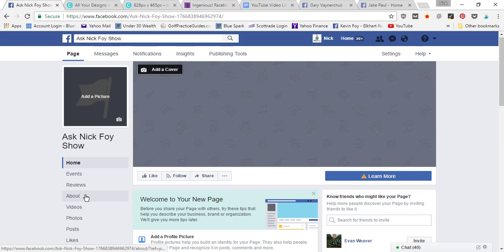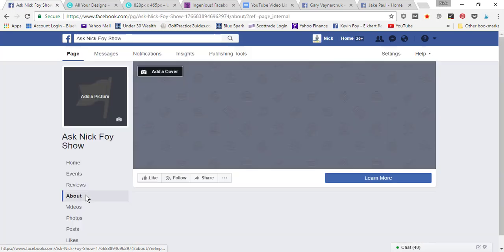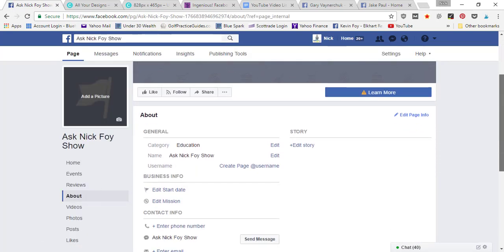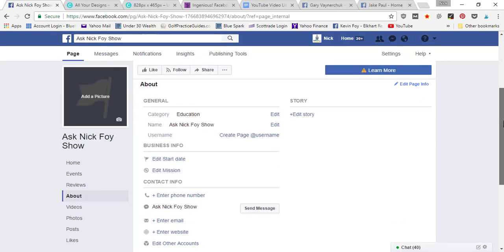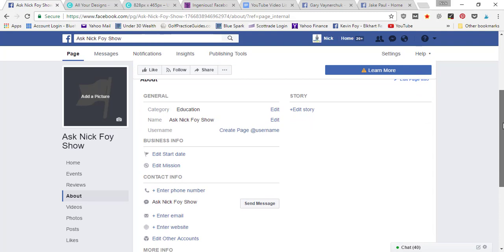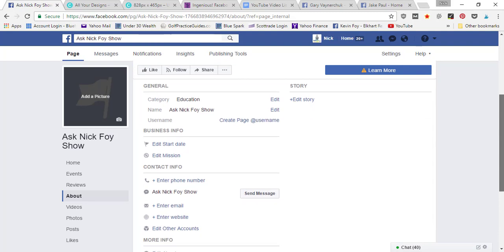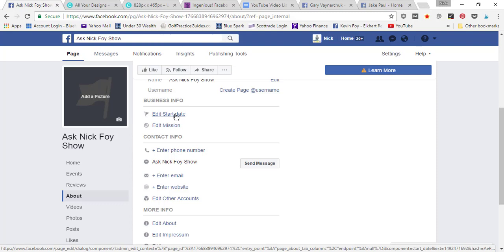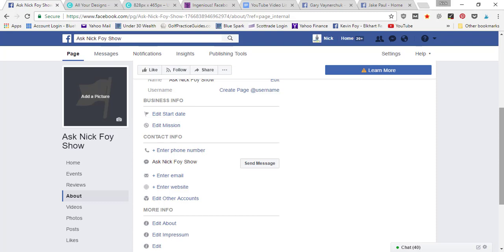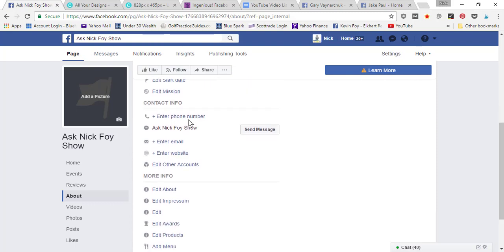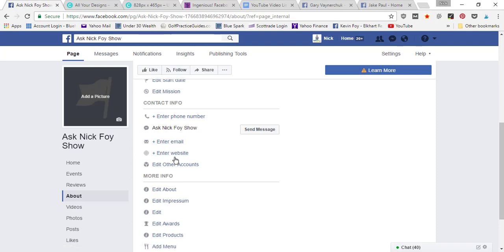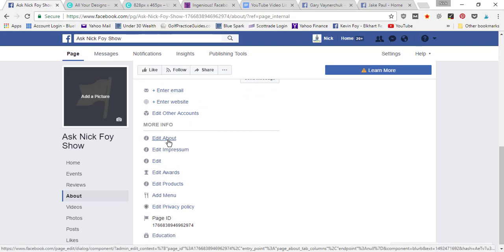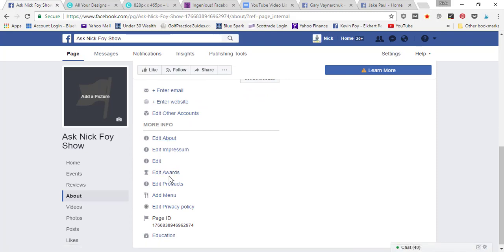You want to come to the about page and fill in some different information. When did your business start? You could put in your start date that you founded your blog or your website. You can enter a mission statement, telephone number, email address, website address so that people know how to reach you in the contact info. Then the info about yourself you can add to the about section, as well as any products, awards that you have.